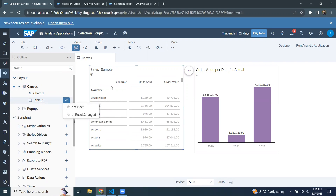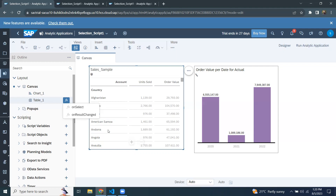OnSelectEvent is triggered when a selection is made on a visualization by selecting a value for a dimension, and that results in executing the onSelect script. Inside the onSelectEvent script, we can apply a filter on a different visualization as a result of selecting something in that visualization, which could affect other visualizations. The second one is onResultsChangedEvent — this event is triggered when a result set is changed in a particular visualization, and the code gets executed to apply a filter on a different visualization as the result changes.